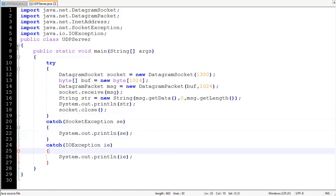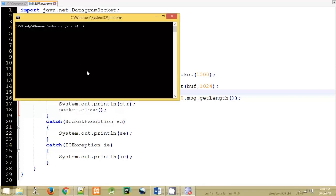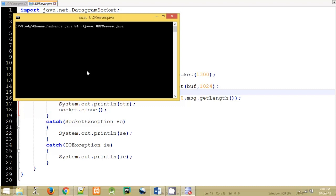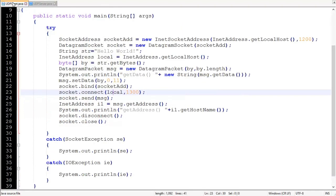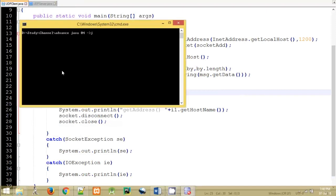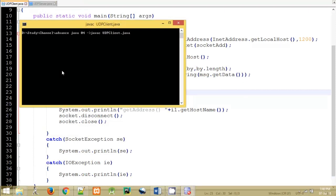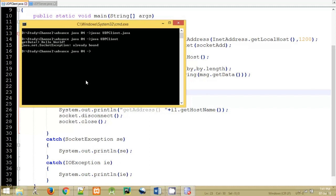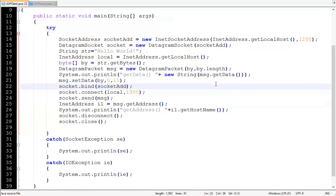Now let's run the program. To execute this program we have to open two command prompts — one for the server and one for the client. First we compile UDPServer.java, then run java UDPServer. The server is now waiting for the client. We compile UDPClient.java with javac, then run java UDPClient. An exception occurs: SocketException — already bound. Let's check the program.